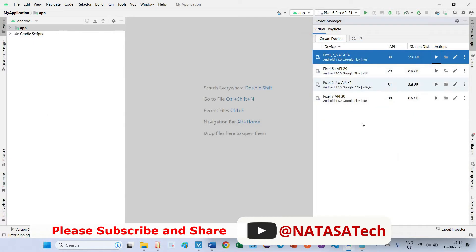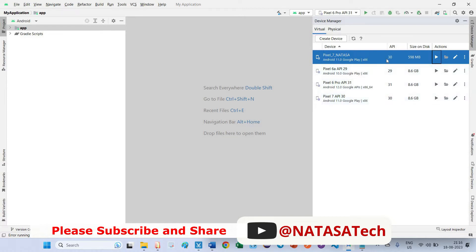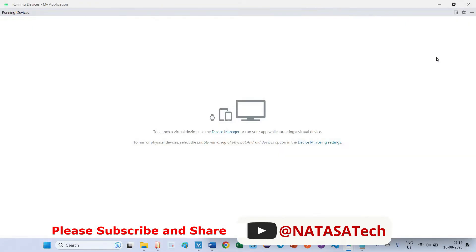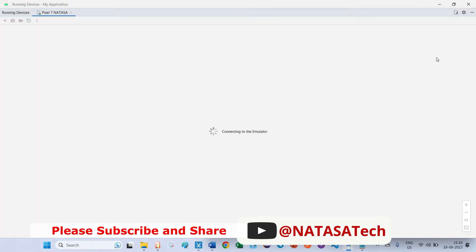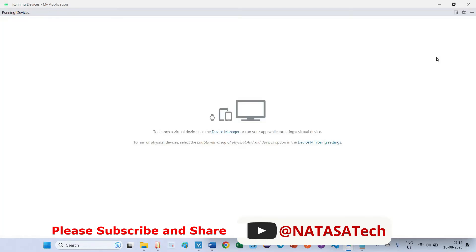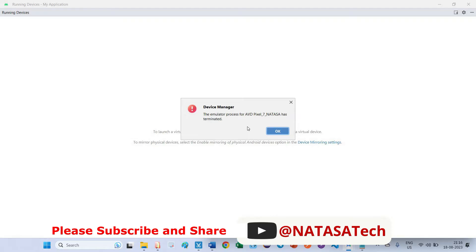So here, what I have to do? Already I created four different API Pixel devices: two API 30 and one is 29, another one is 31. Now I try to open the API 30 which is Pixel 7 Natasha device. Let's see whether the device has been launched or not. So I think it is not launched, we are getting the emulator process for AVD Pixel has terminated.